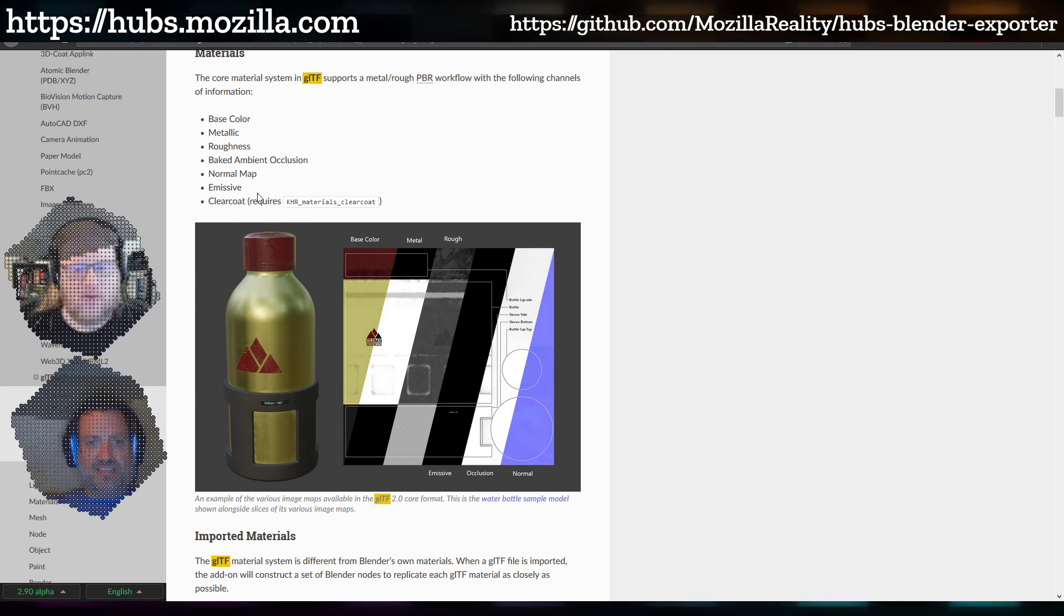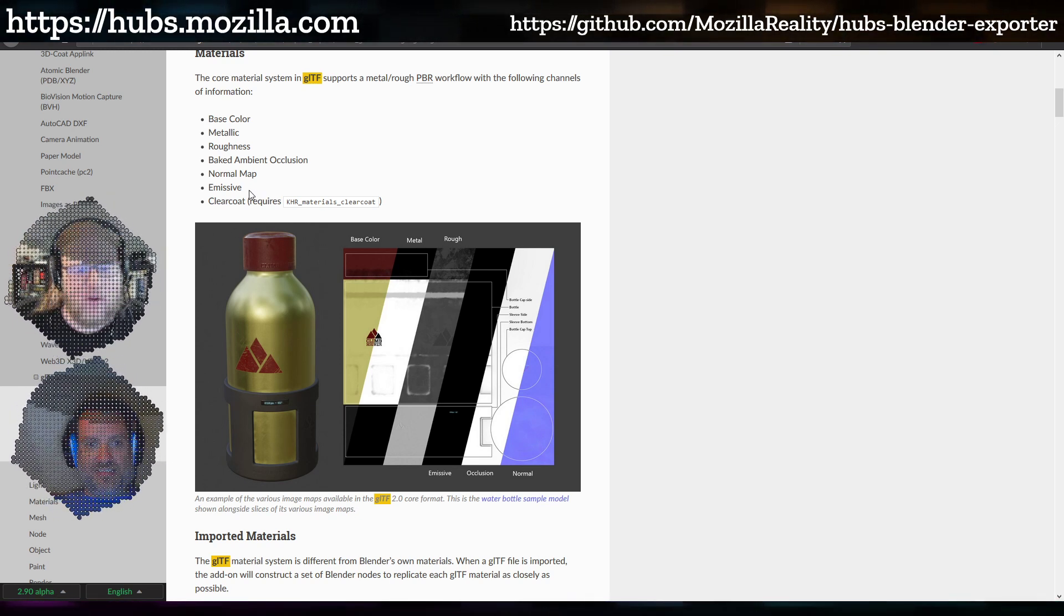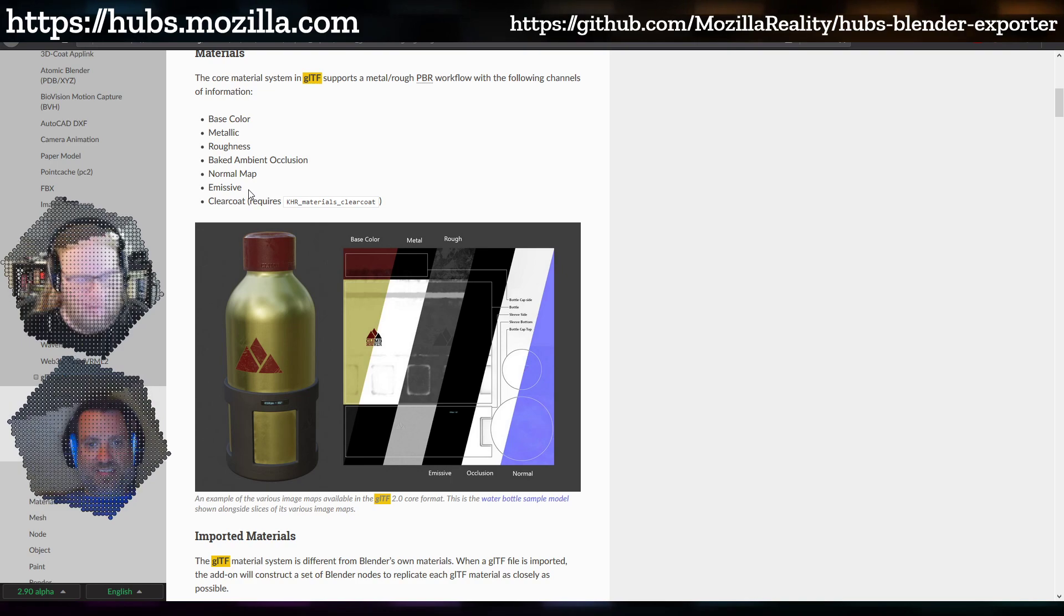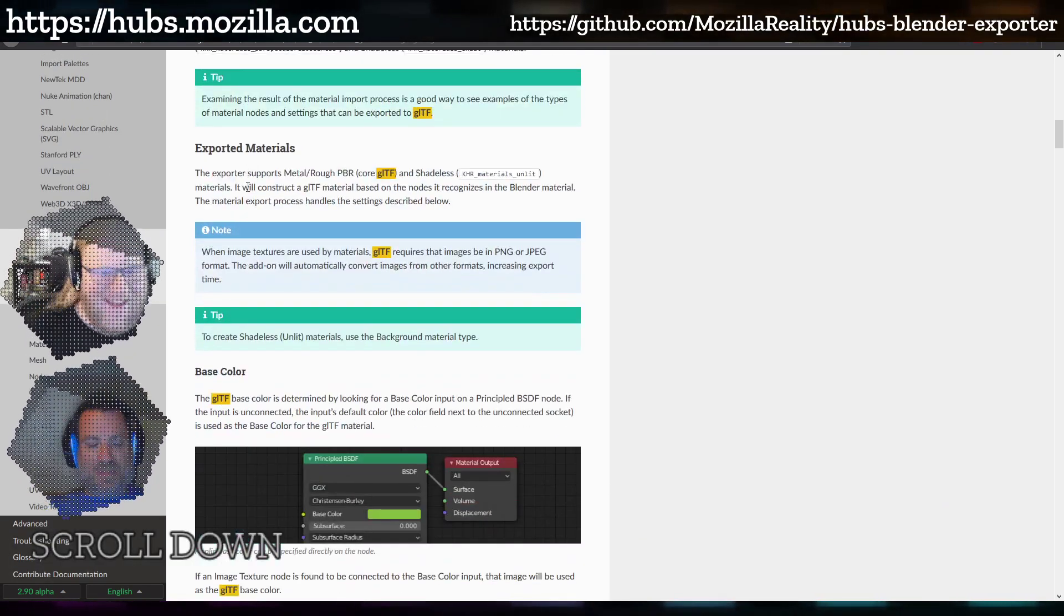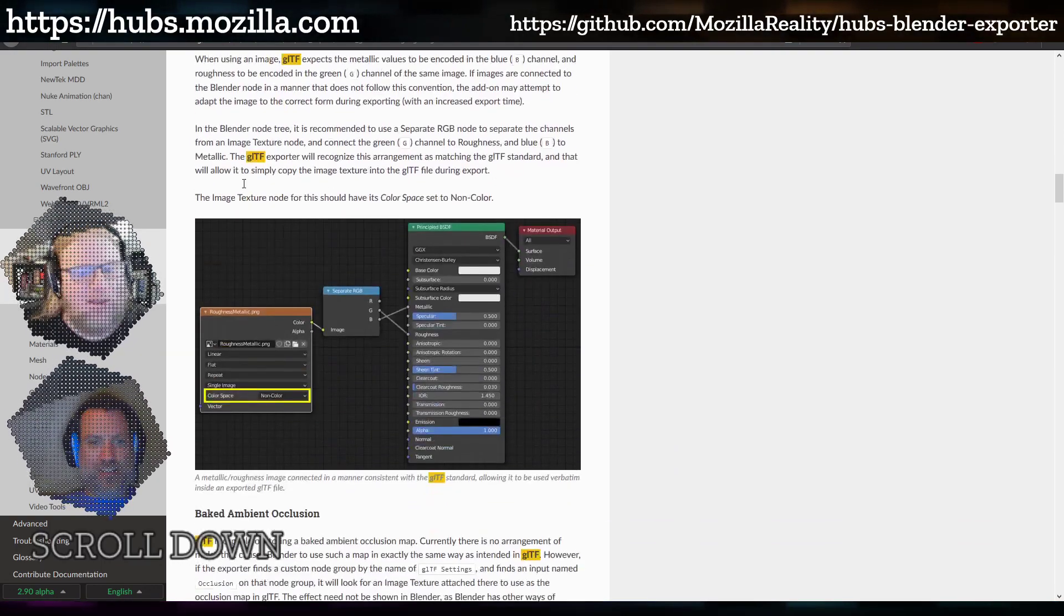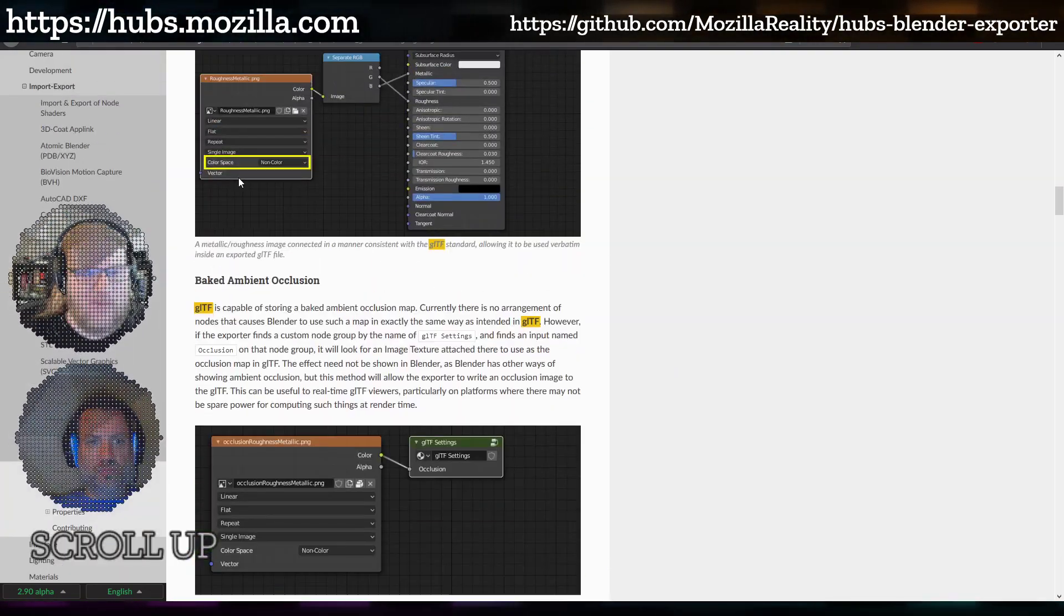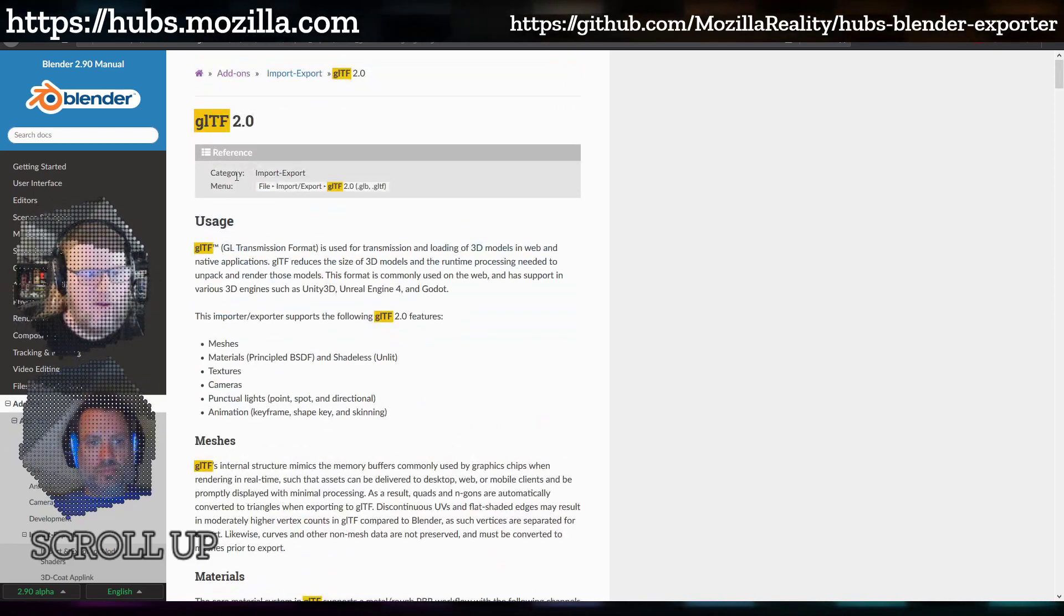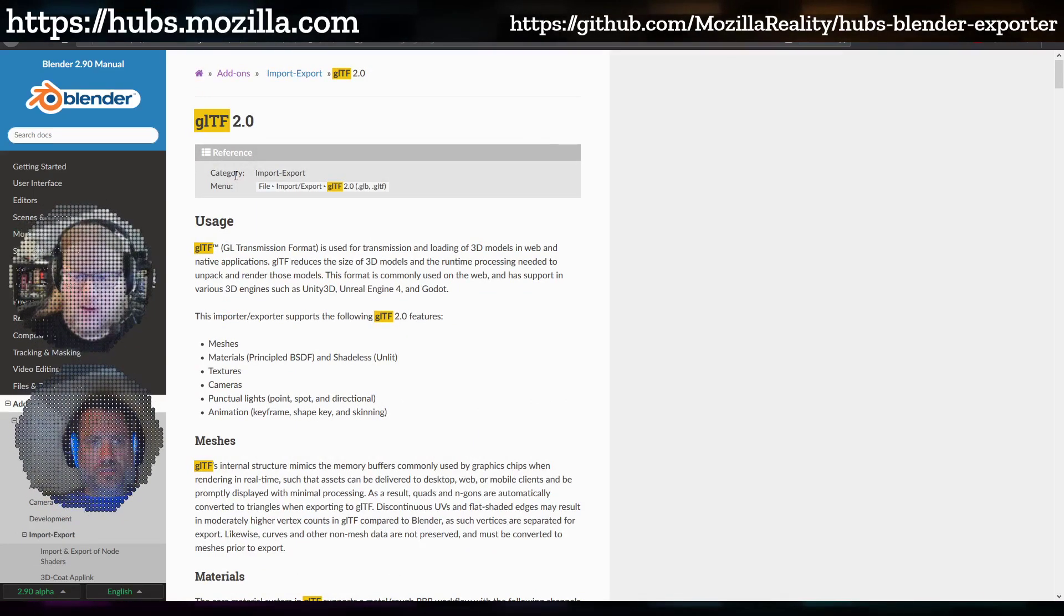They cover how to do every single thing. We still, admittedly, don't fully understand animation stuff. We were going to talk about that today and then we're like, I got to learn more about it. But the material stuff is pretty well documented. They go into every aspect there. So that's what we want to cover today.